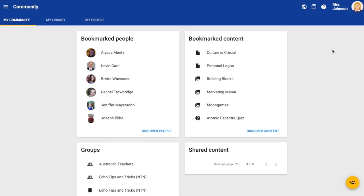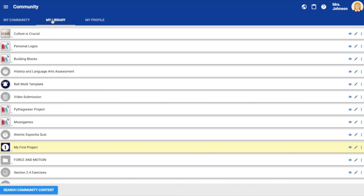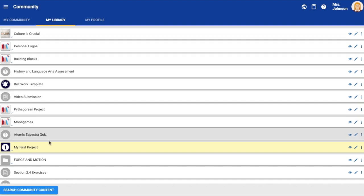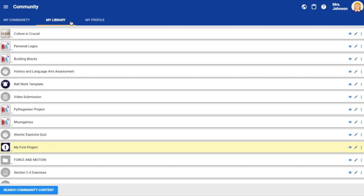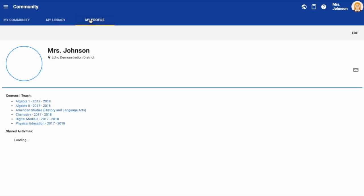On this page you will notice three tabs: my community which acts as a dashboard with quick links to items you have bookmarked, my library which is where you send items you have found within the community that you may use in your course in the future, and my profile.